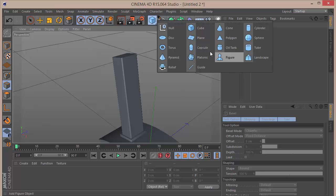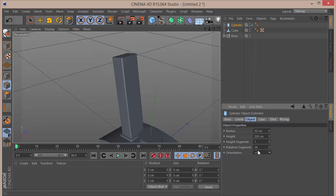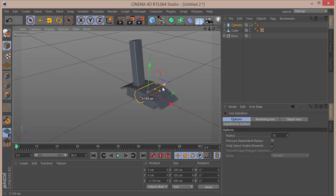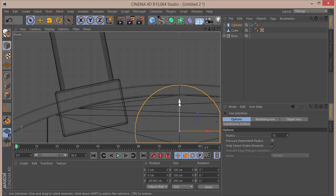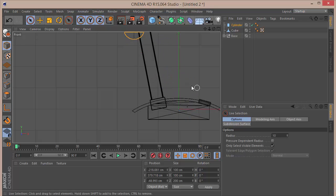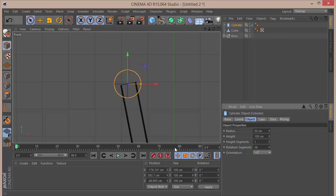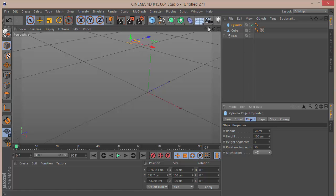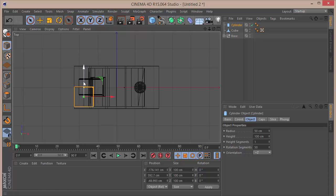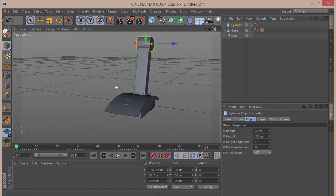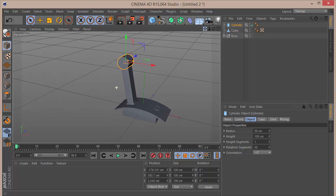Now grab a cylinder and set the orientation to plus Z so it faces this side. Go to the front view, zoom out, and place it in position. Set the height to 100 and increase the rotation segments to 50 for better rounding. Go to the top view and place it exactly in position — this is the handle joint cylinder.